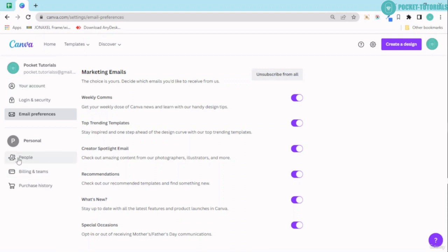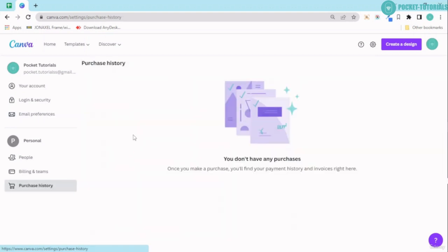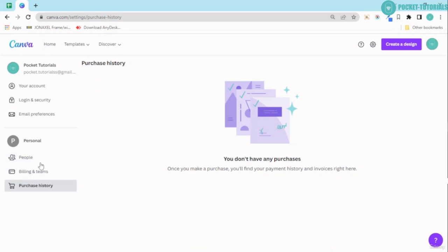Lastly, we have people, billing and teams, and purchase history. Purchase history basically will show you all the templates that you have purchased or the designs that you have purchased from Canva itself. Next you have people and billing and teams. These two options we will definitely cover when I show you how you can go ahead and make a team in Canva.